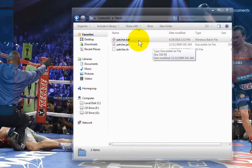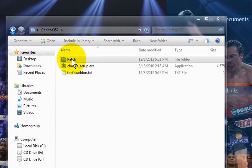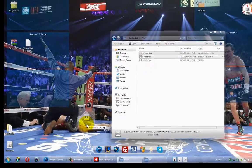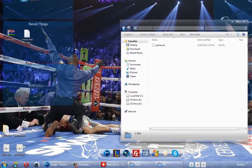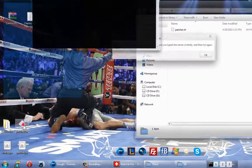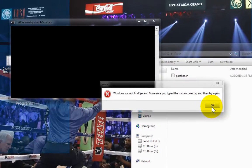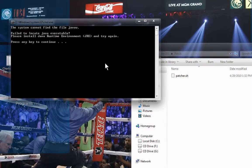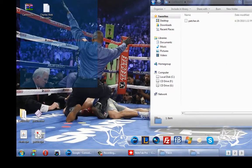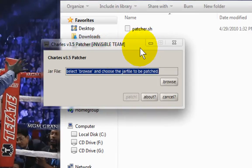Now what I'm going to do is take the patcher.bat and the patcher.jar from the patch folder — remember, we're in the Carlitos folder here. I'm going to take these two files and drag and drop those also onto my desktop. The first file that I want to run is the bat file, the patcher. I'm going to run that. Let's run the patcher and see what happens. As you can see here, the patcher came up by Invisible Team. I'm going to browse straight to my desktop.